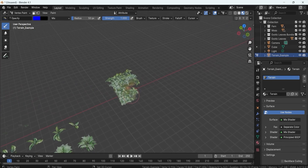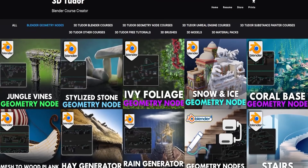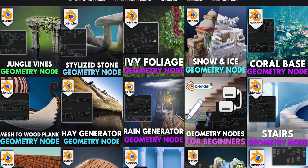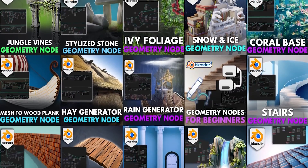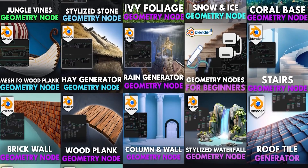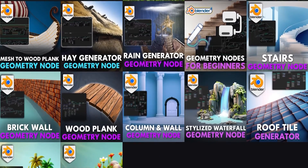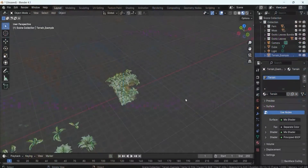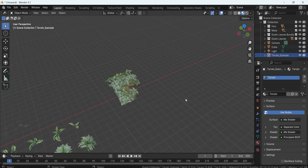Make sure to join our Patreon today and get access to all of our geometry nodes, exclusive online courses, free material packs, and asset packs — click the link in the description to learn more. That's pretty much it for this setup. Make sure to like the video and subscribe for more amazing content. Thank you so much for watching and happy modeling, everyone.